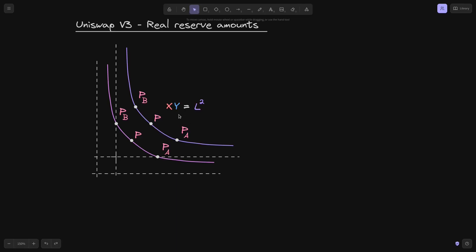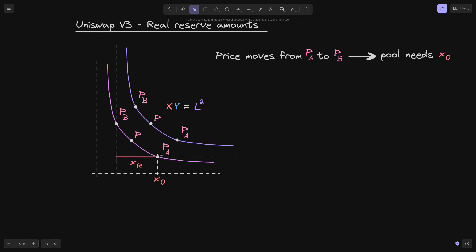Here's a constant product curve x times y equals L squared, and the curve for the real reserves. If the price was to move from P of A to P of B, then this much amount of token x will exit the pool. In other words, for the price to move from P of A to P of B, we need this much amount of token x. We'll call this amount x0.